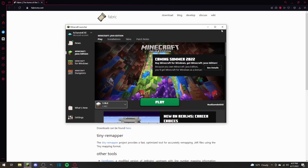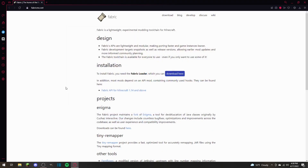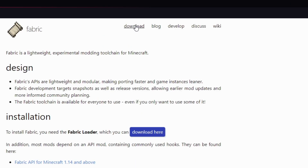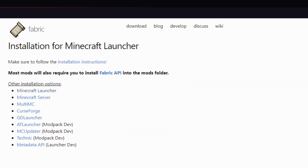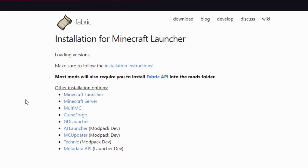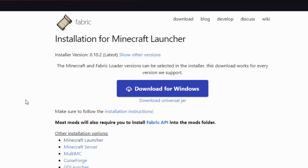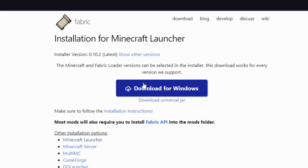The next thing you're going to want to do on the Fabric website is click on the download button at the top right. When you get there, you will see options for Minecraft, Minecraft launcher, download for Windows, or download Universal JAR.